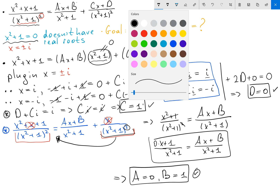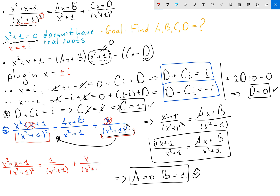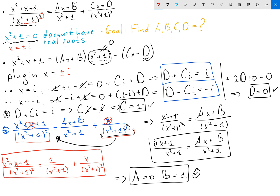We got our final answer. x squared plus x plus 1 over x squared plus 1 squared equals — with a equals 0 and b equals 1 — 1 over x squared plus 1 plus x over x squared plus 1 squared. And this is the final answer for the partial fraction expansion.